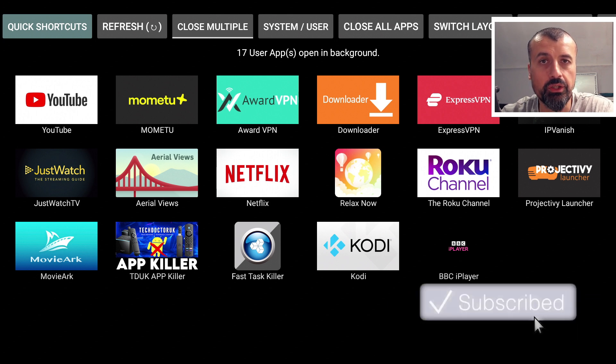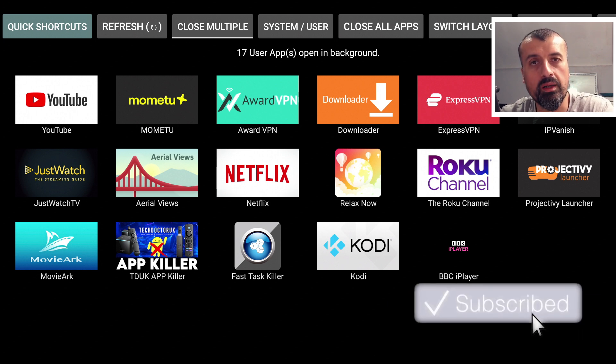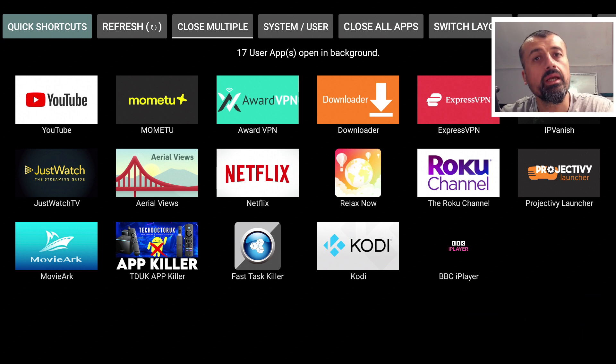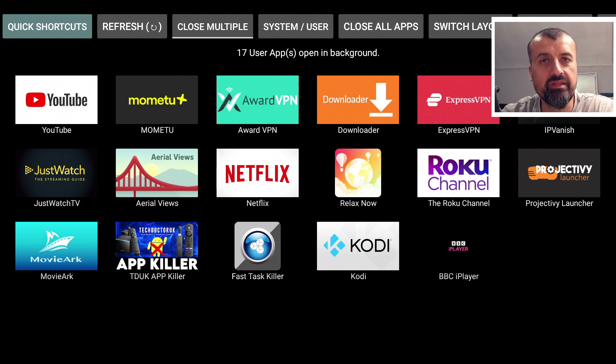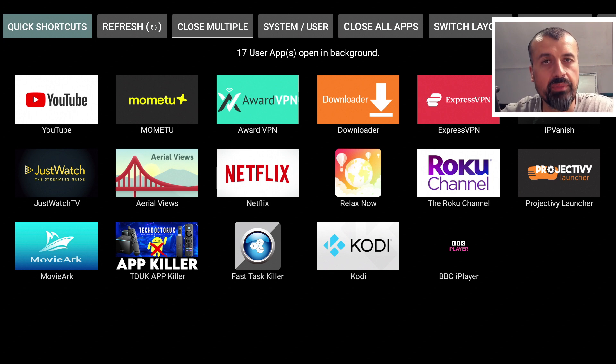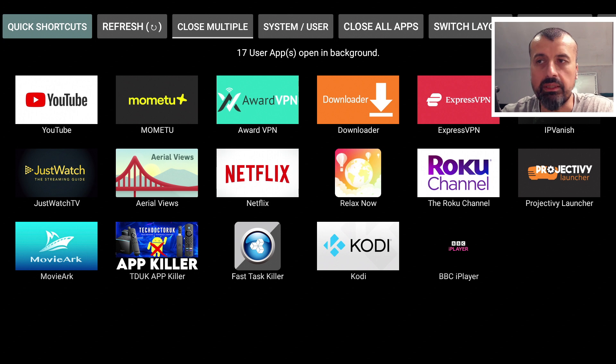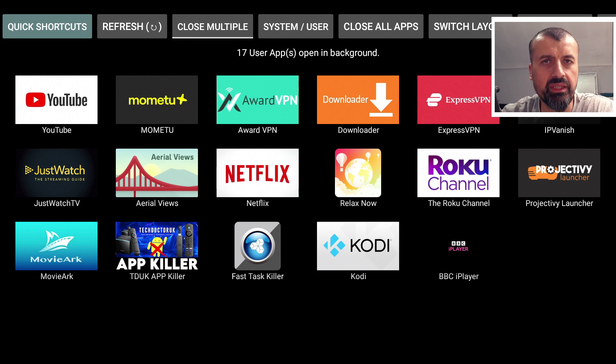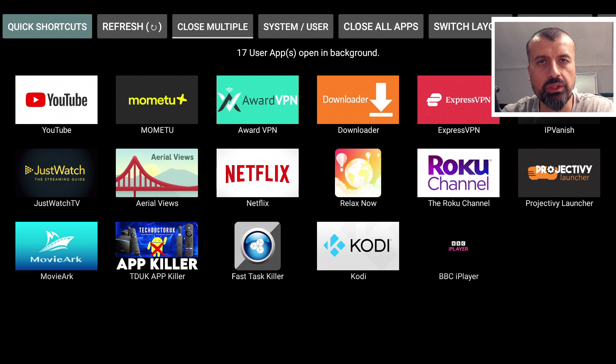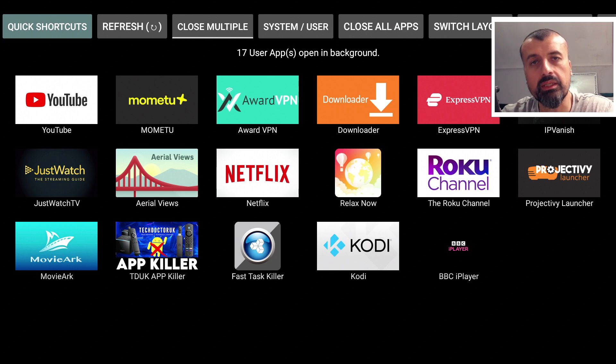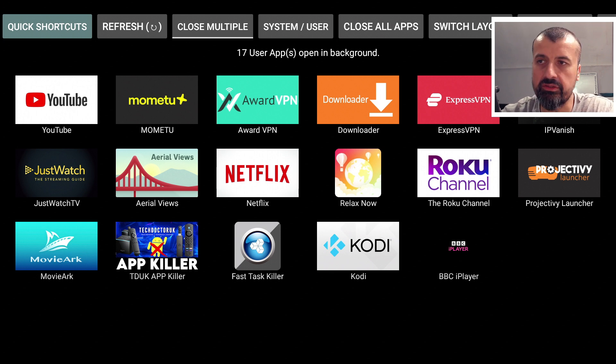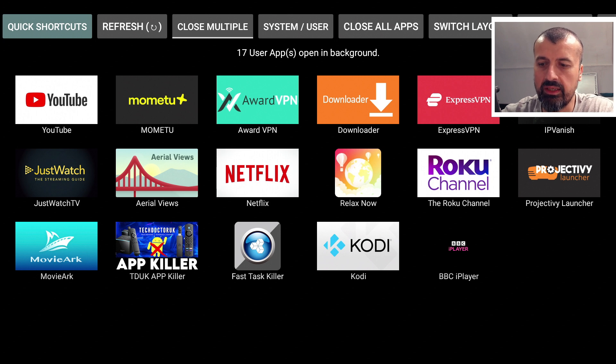This is where I developed my own application, the TDUK App Killer, which will essentially allow you to close all these applications with one click. And you can also whitelist applications, which basically means that they will stay alive in the background and won't be terminated, applications like your VPN or maybe your mouse toggle or a custom launcher, as you want to keep those running. You can actually select them to be whitelisted.